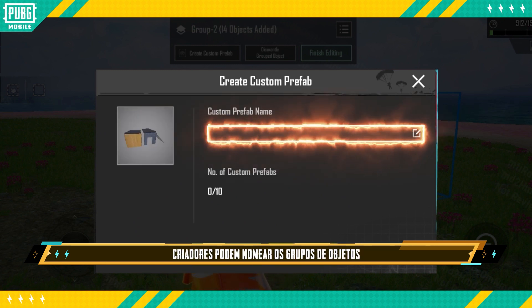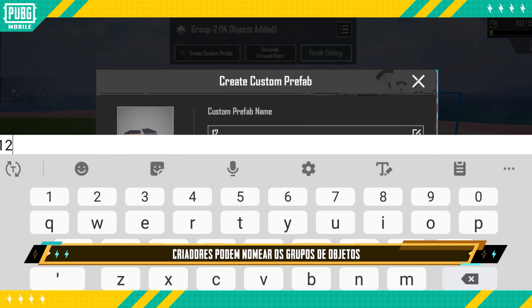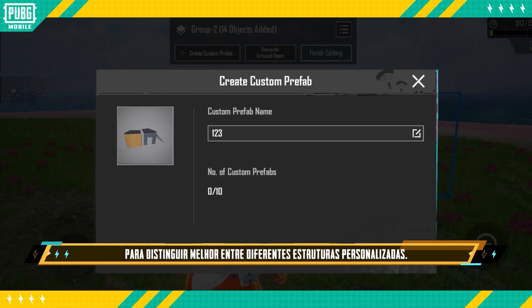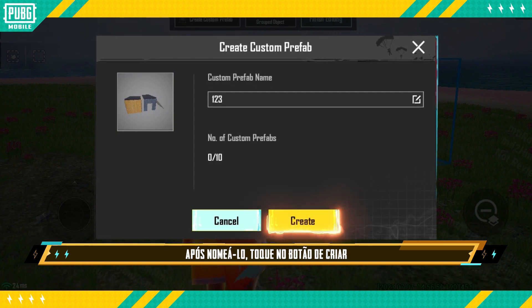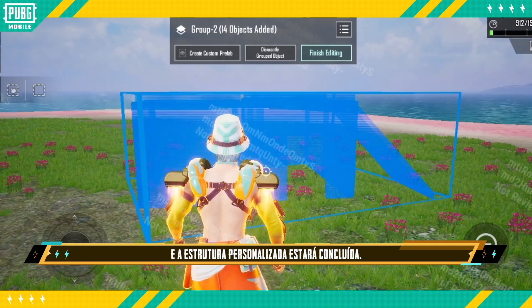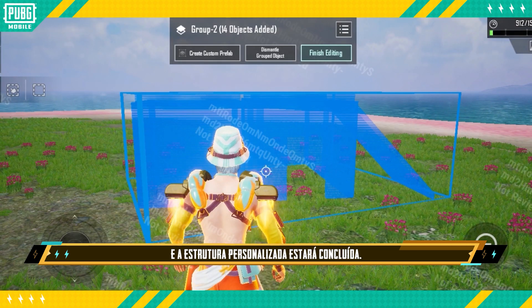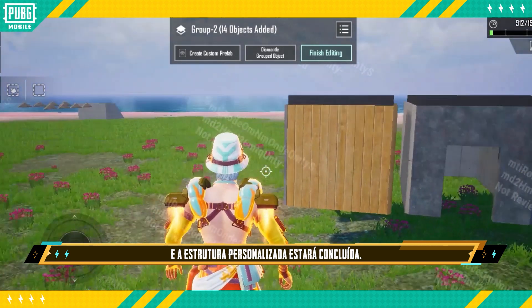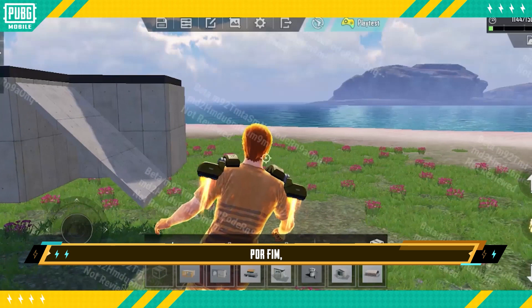During the process, creators can name their grouped objects to better distinguish between different custom prefabs. After naming it, tap the Create button and the custom prefab will be complete.